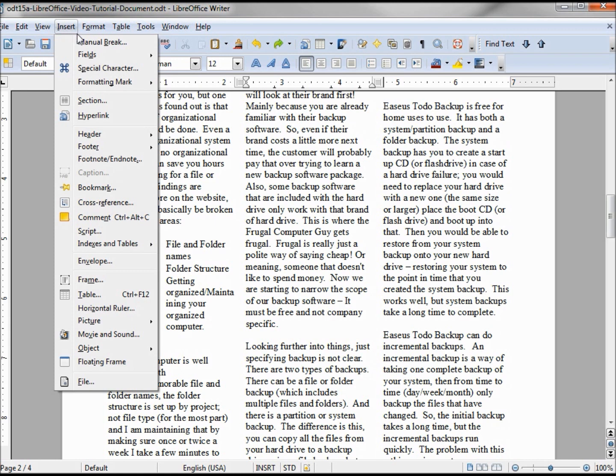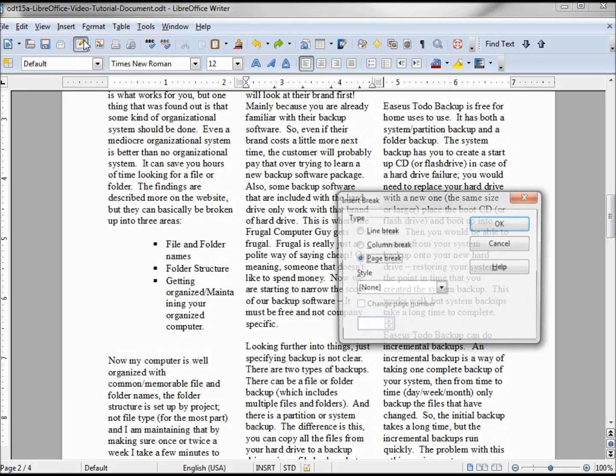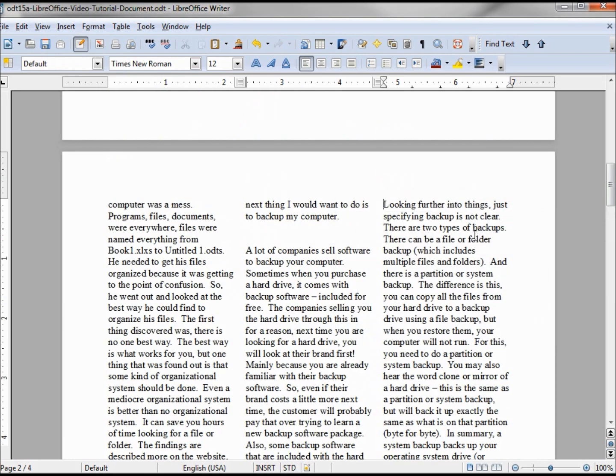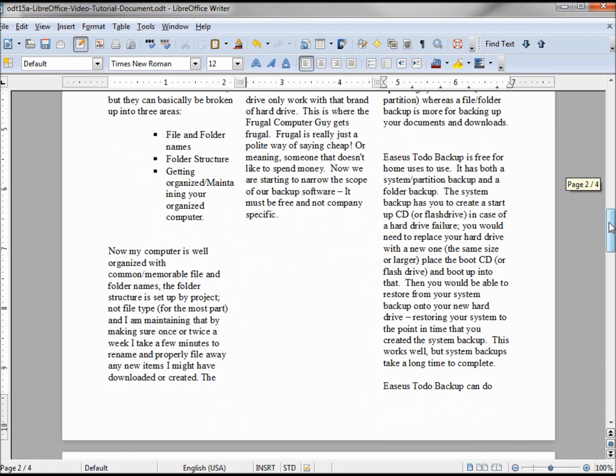And I'm inserting a manual break, and instead of a page break, I want a column break. And now we have 'looking further into things' at the top of the next column. In our middle column, we just have space here at the bottom of that column.